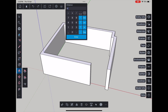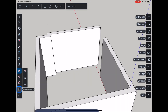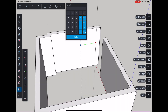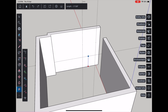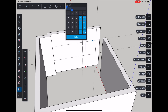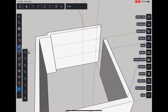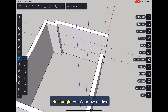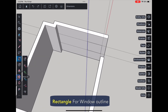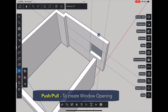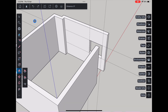Grab the tape measure tool to add guidelines for the windows. Then with the rectangle tool, draw out the window outlines and push them through to create openings. Don't forget to erase the guidelines when you are done.